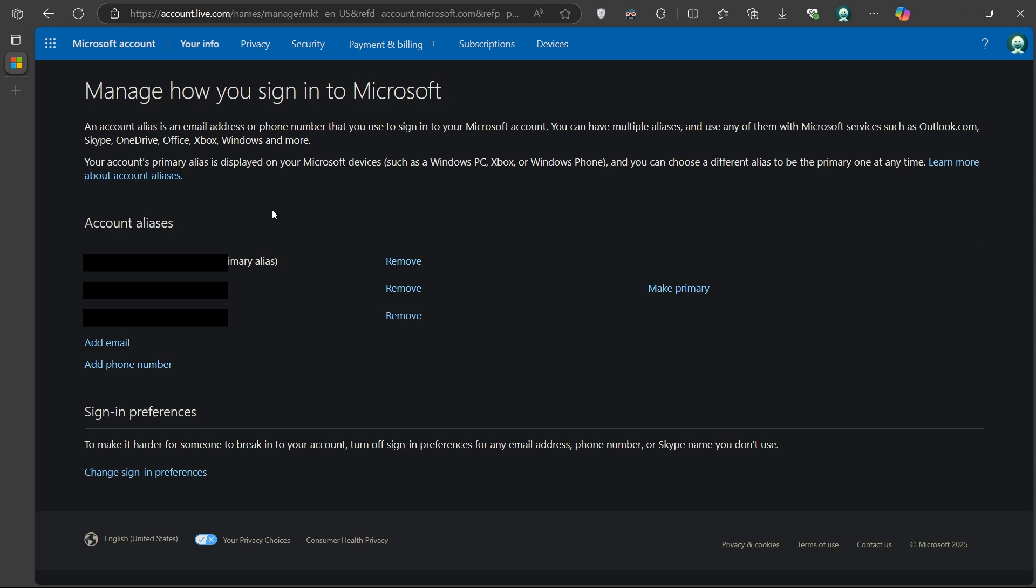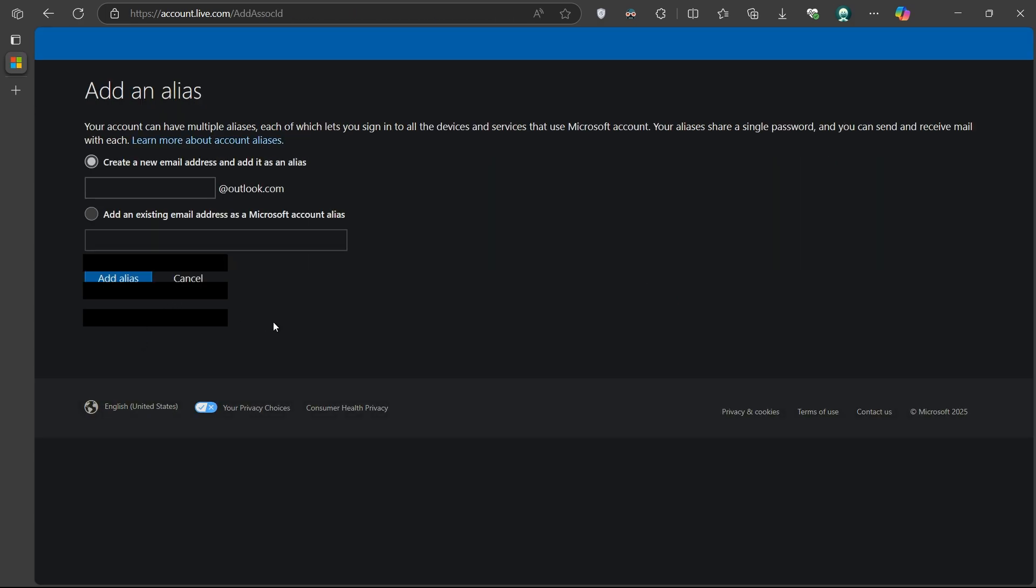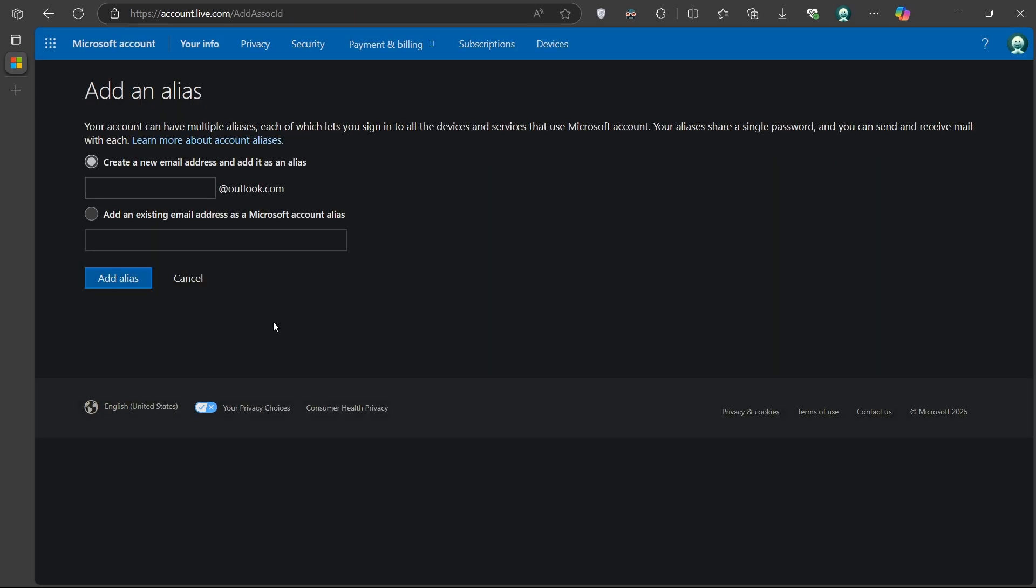If you want to change your primary email, you'll first need to have an alternate alias set up. If you don't already have one, click on Add Email under the Account Aliases section.